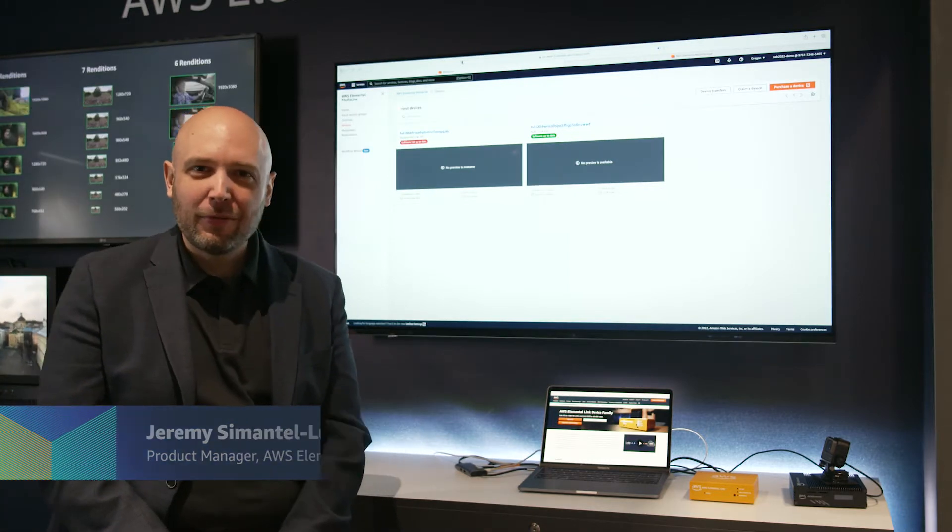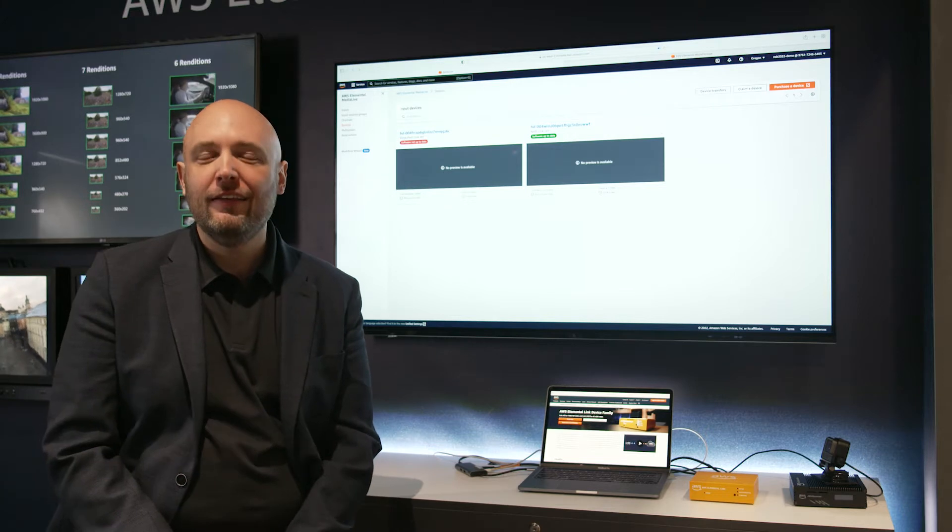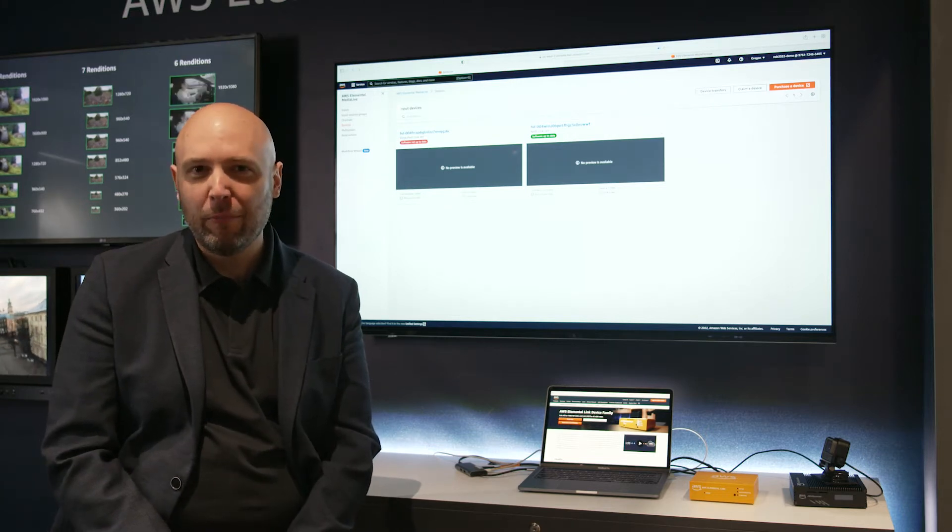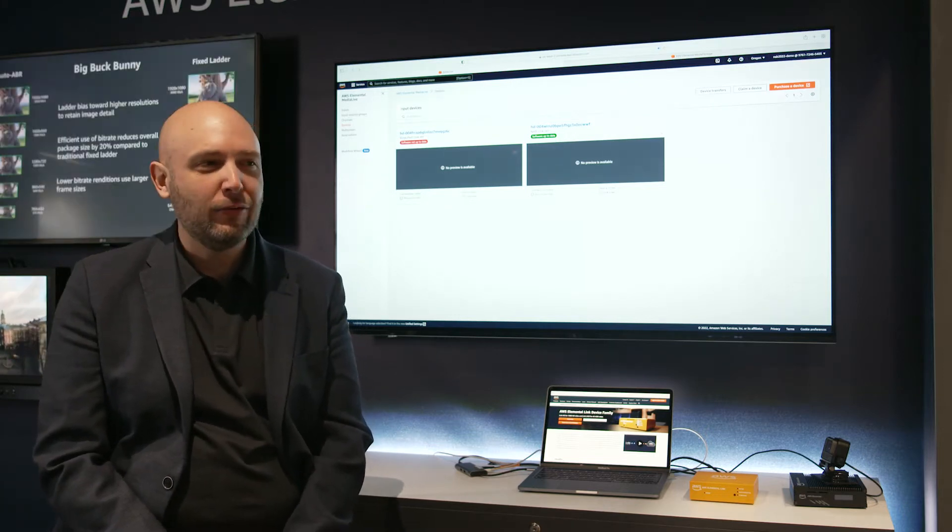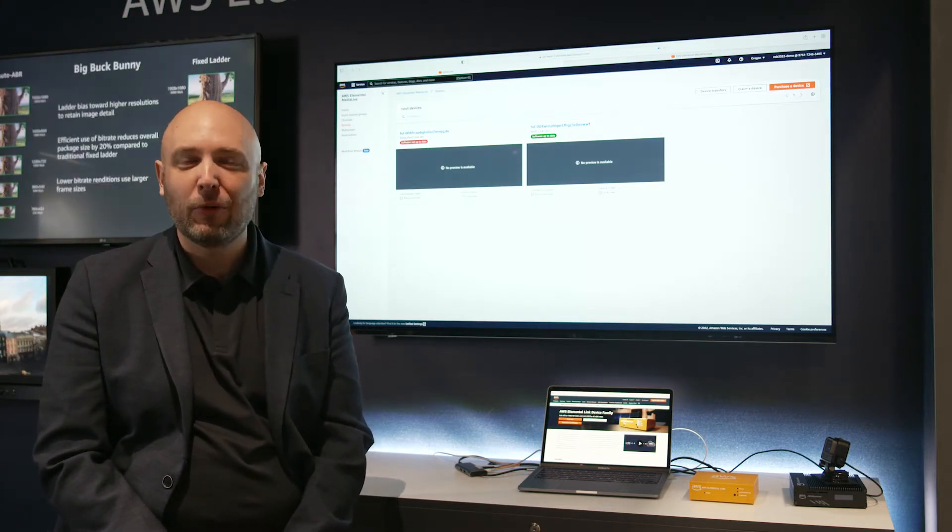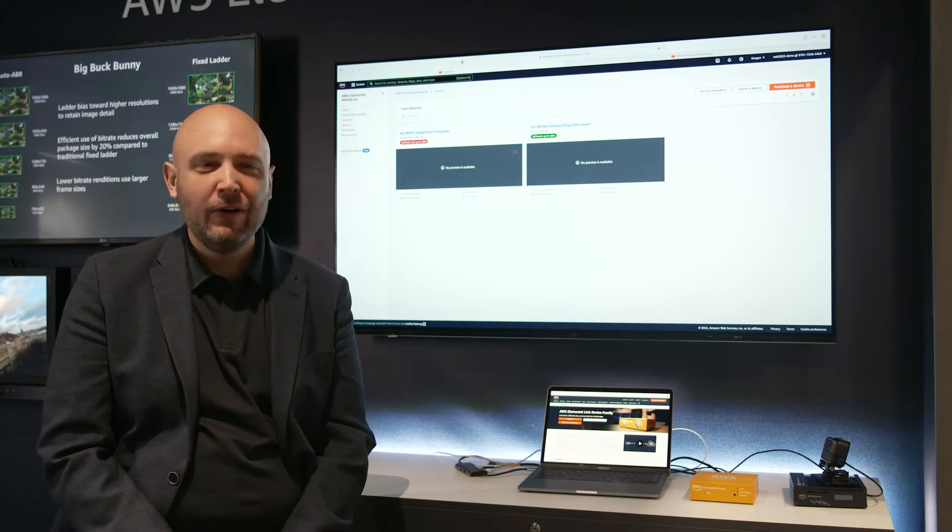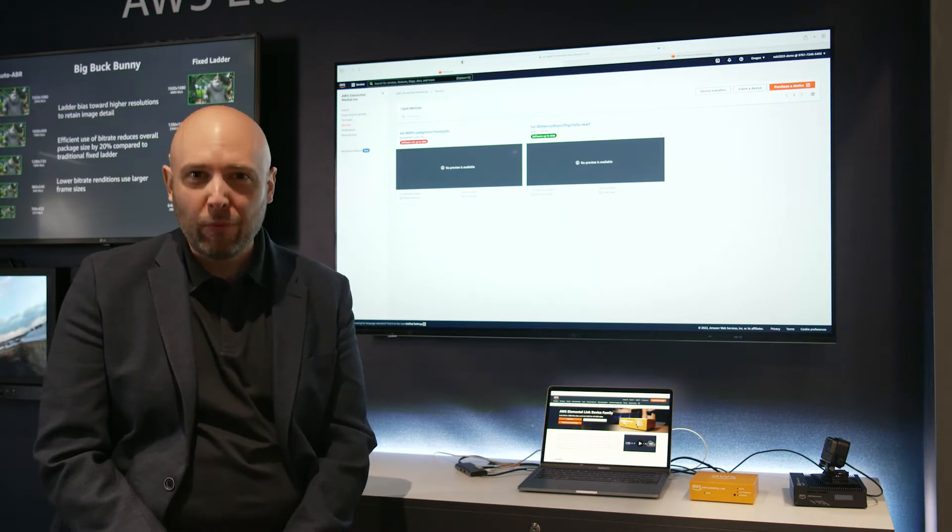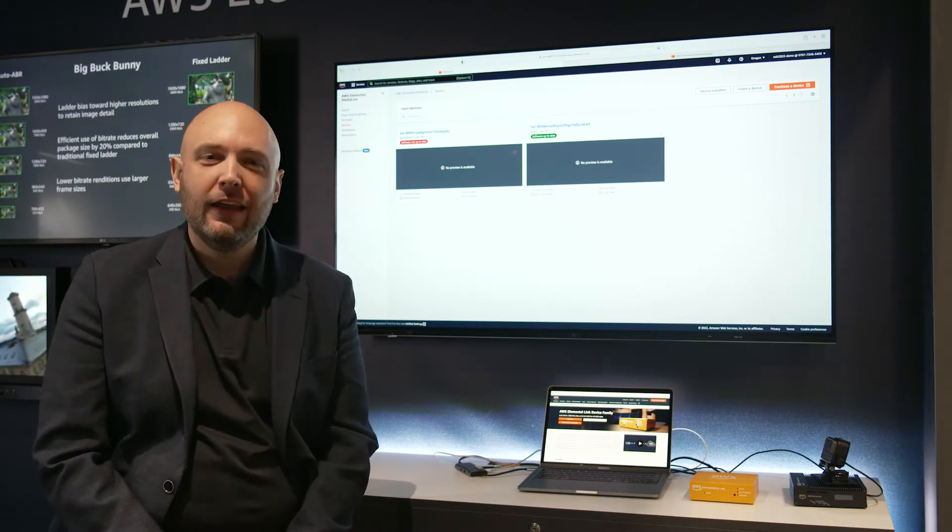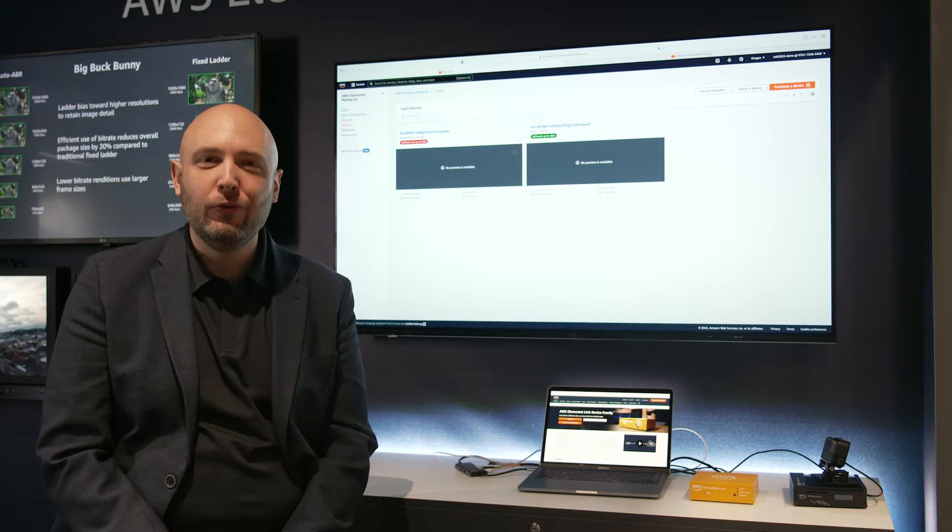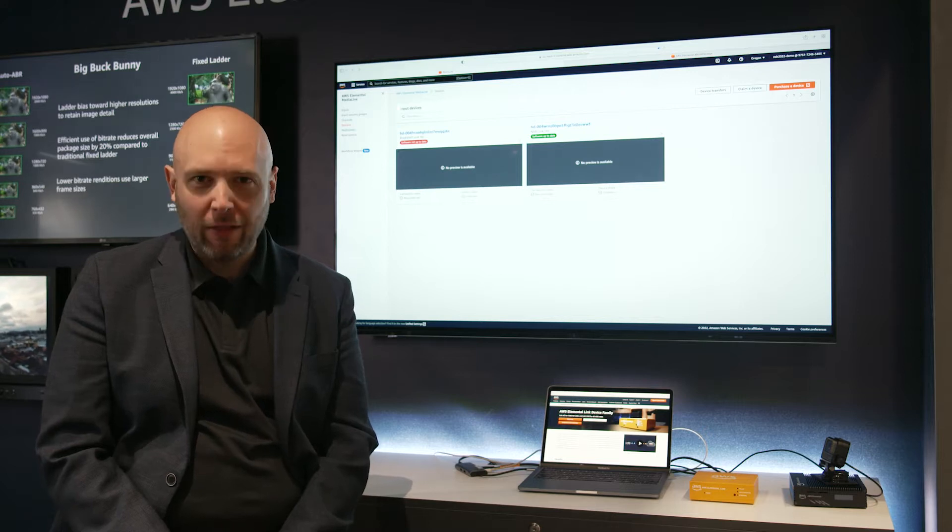AWS Elemental Link is designed really from the ground up to provide a reliable, secure, simple way to connect your live video to the cloud.